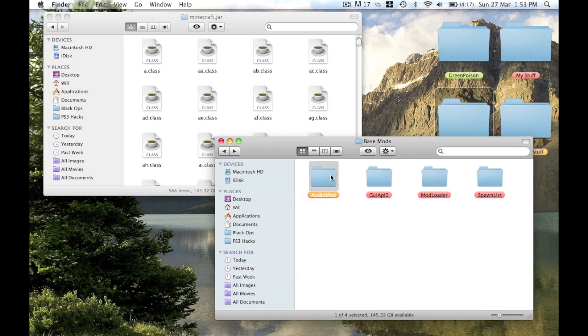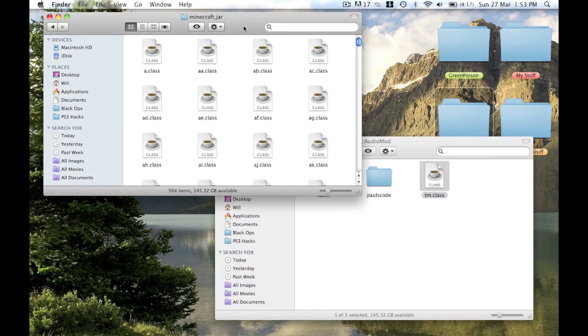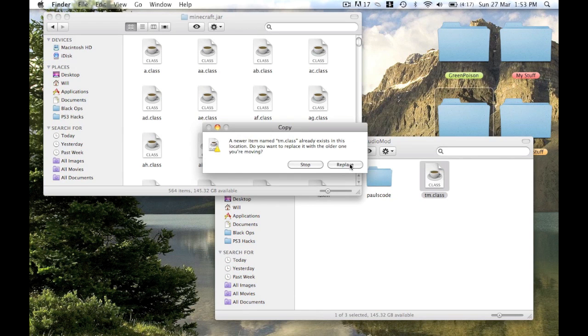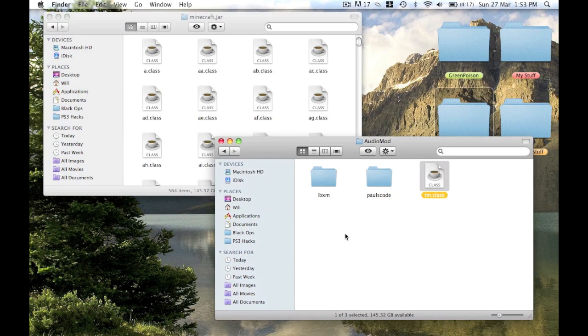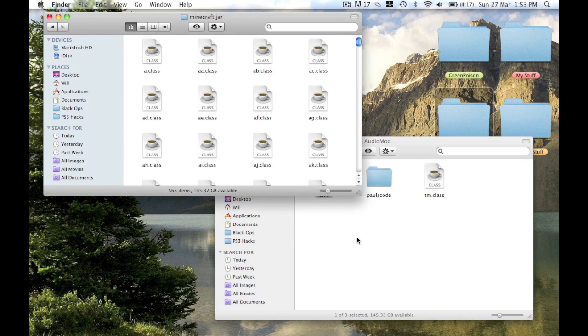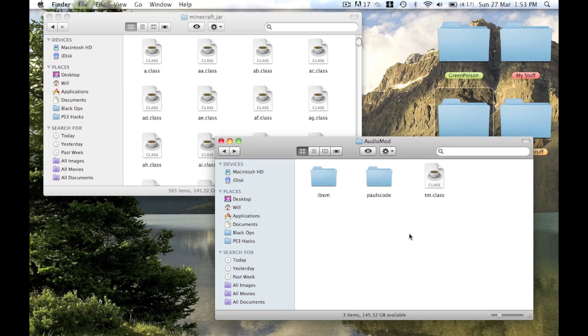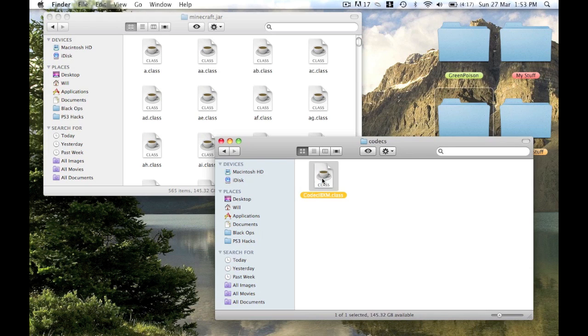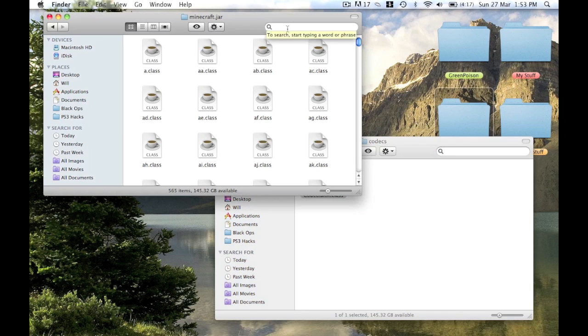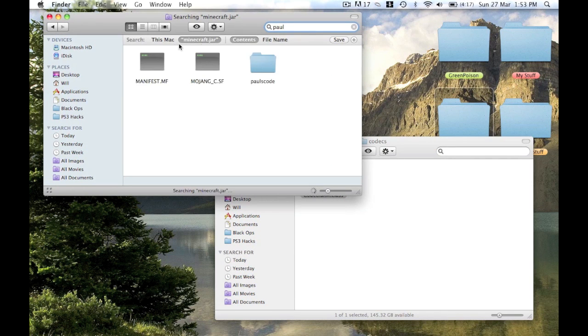Then put audio mod in and paste that in, and copy the IBXCore and paste the IBXCore. I don't think you need audio mod but I'll just put it in just in case.